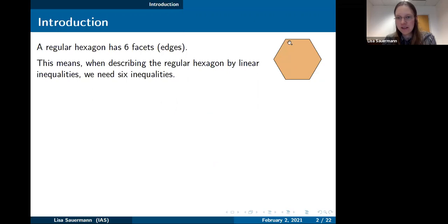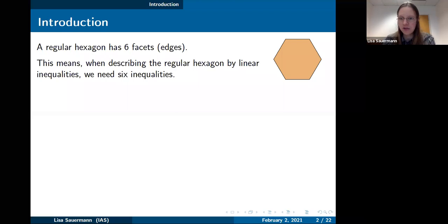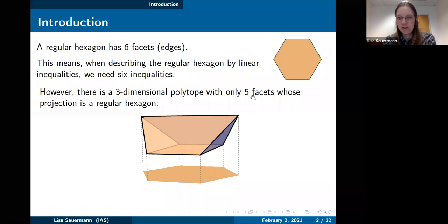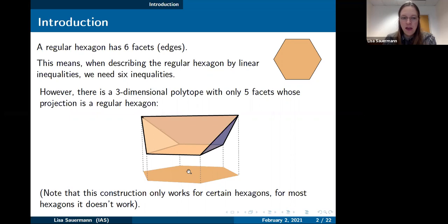Here you see a regular hexagon, and it has six faces, so six edges. That means if we want to describe this regular hexagon by linear inequalities, we have to write down at least six such linear inequalities. To describe it as an intersection of half-planes, you need at least six such constraints just because we have six edges.